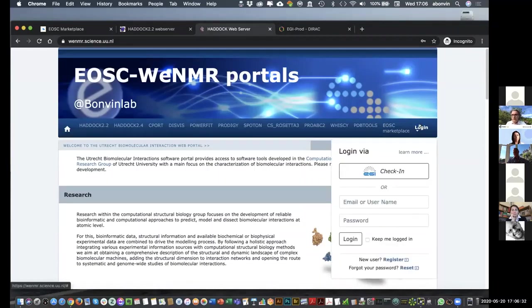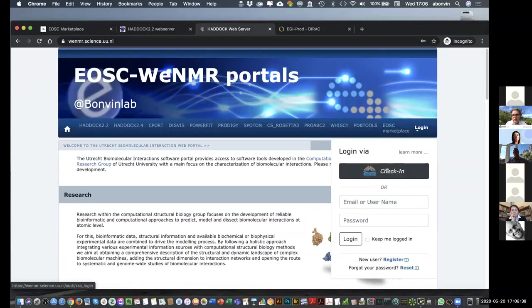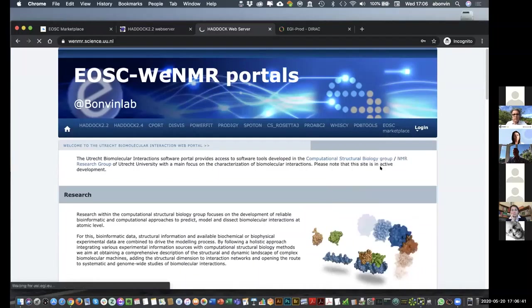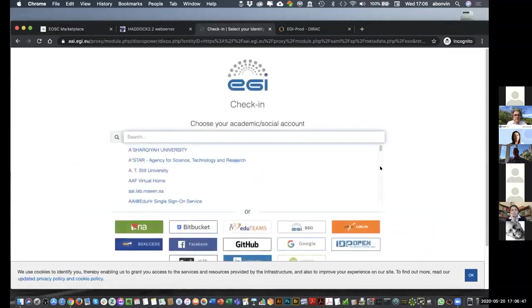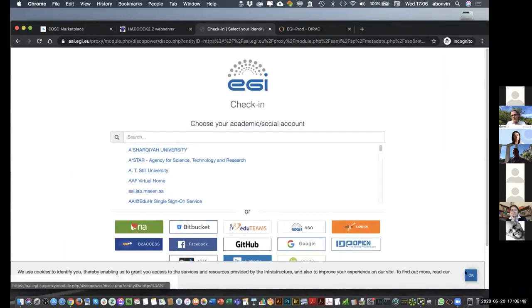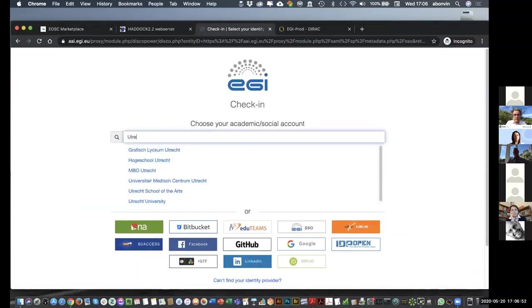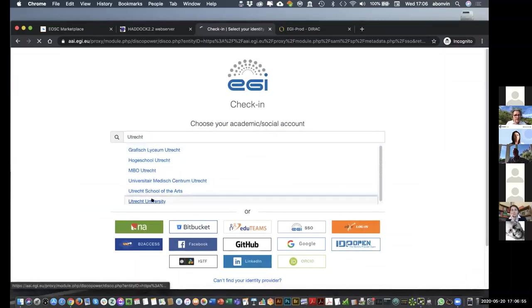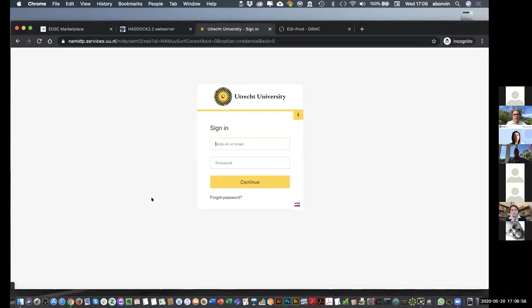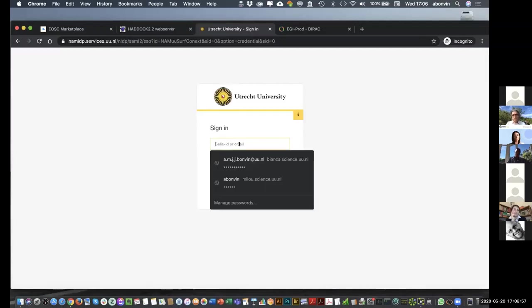I click on the login window and you see another component of the EOSC infrastructure, which is the single sign-on component, the EGI check-in. So, now I'm going to connect to the portal and the goal here is to use my university credentials to do that. So, I'm working at Utrecht and Utrecht University is here. So, this is bringing me to my university login page.